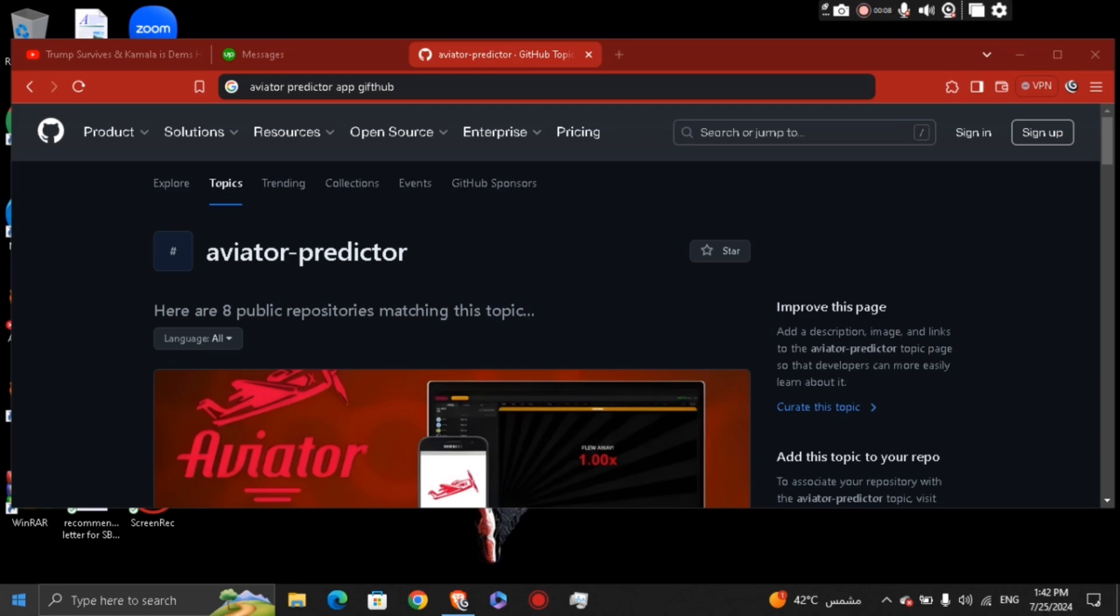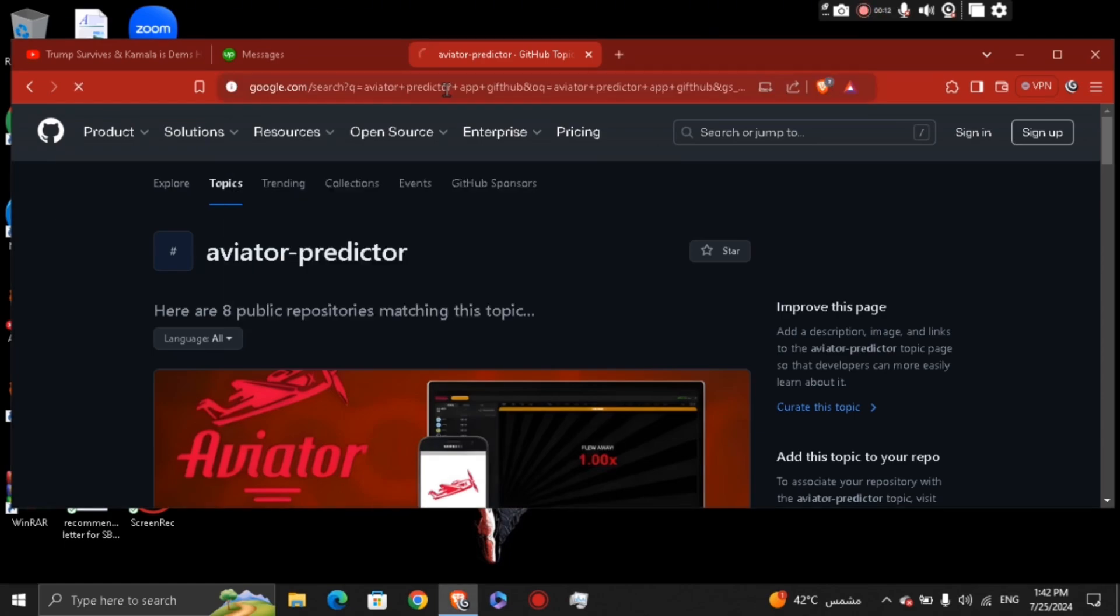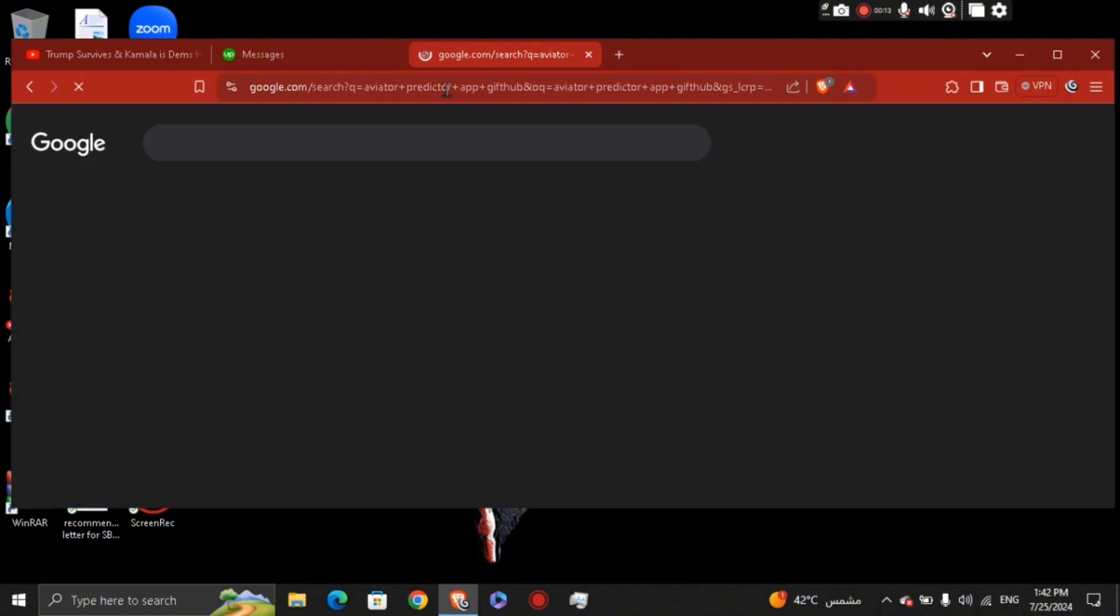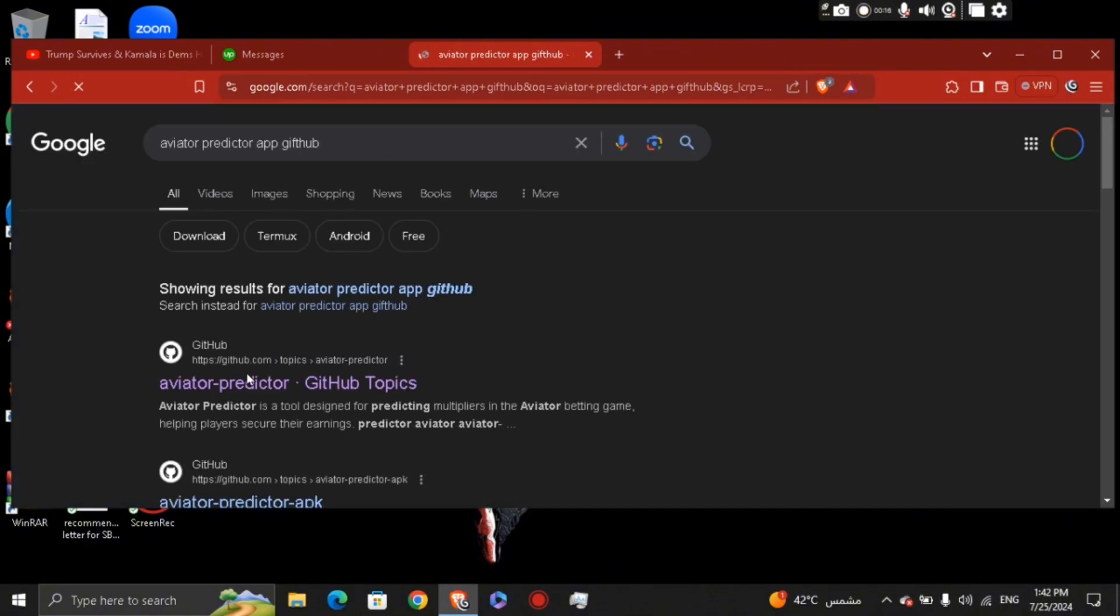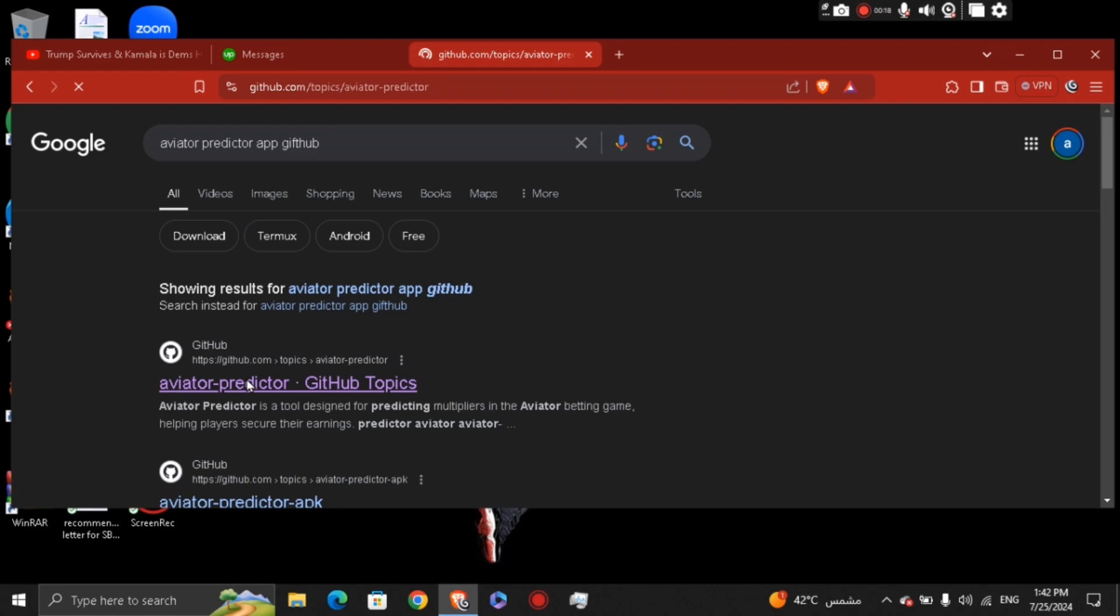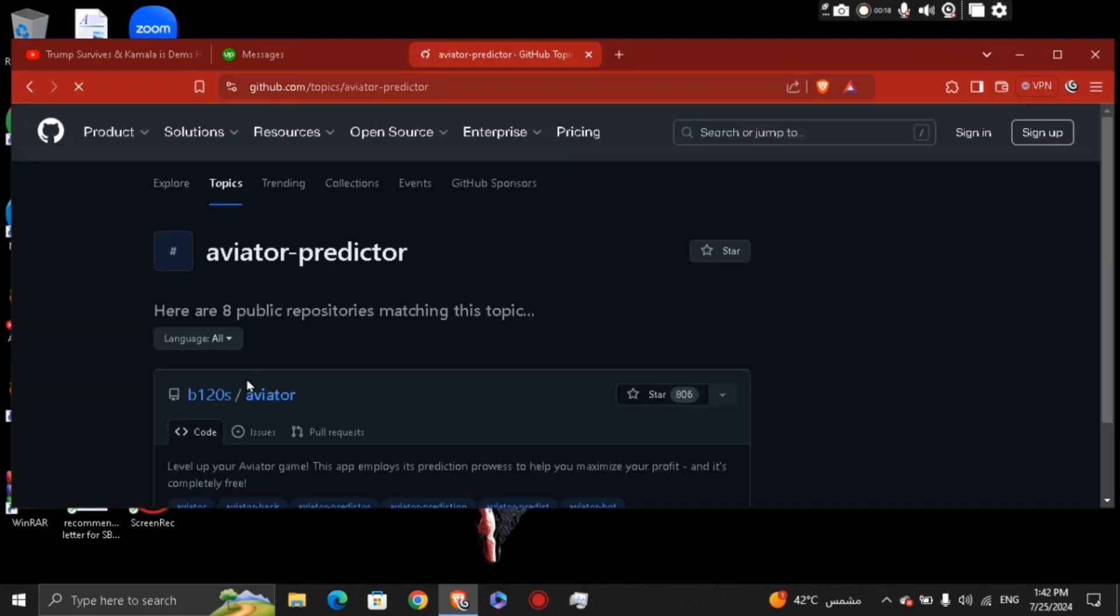Predictor app on GitHub. After you search for it, you're going to see the same results right here. Go ahead to the Aviator Predictor website, and basically what you're going to do is try to find